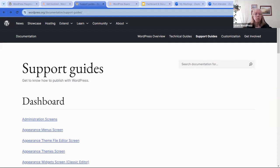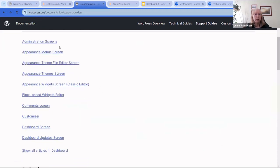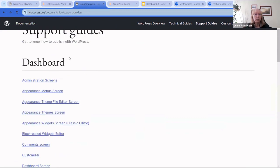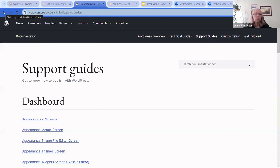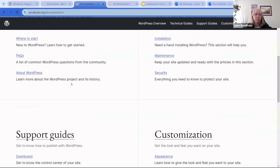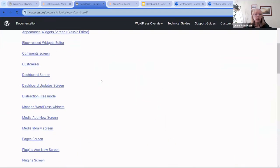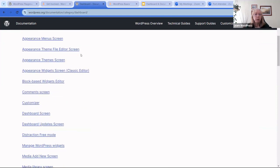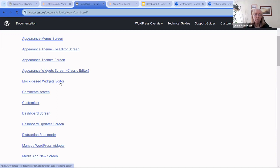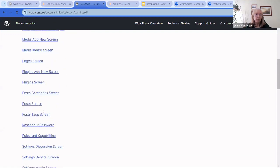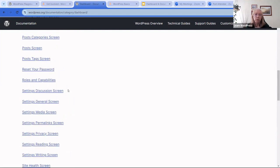When we click on the Dashboard, it gives us all the different categories of what the screen contains. I want to point out: if you still have a classic editor or classic theme that uses widgets and the customizer, there's information here for you. If you have a block-based widget or block-based theme — which came out around version 5.8 — there's information here too. It breaks down into different sections very nicely.